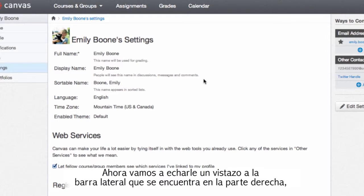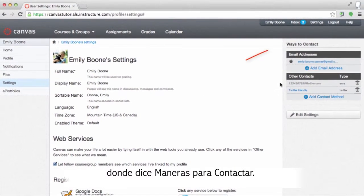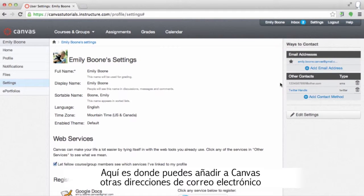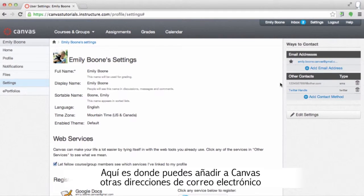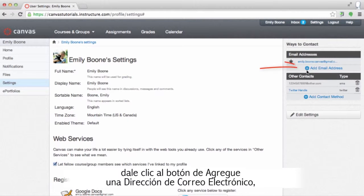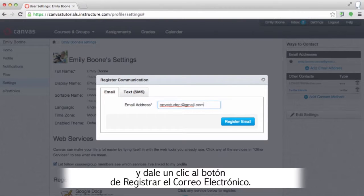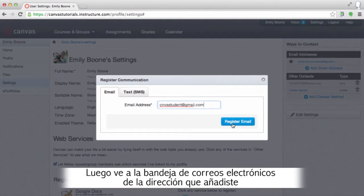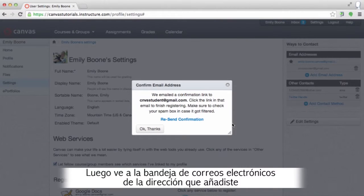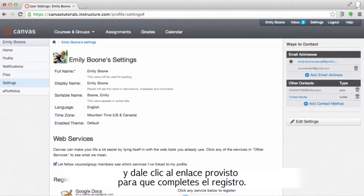Now let's take a look at the sidebar on the right where it says 'Ways to Contact'. This is where you can add additional emails or contact methods in Canvas. To add an additional email, click the 'Add Email Address' link, type in the email address you'd like to add, and click 'Register Email'. Then go to that email address and click the provided link to finish the registration process.